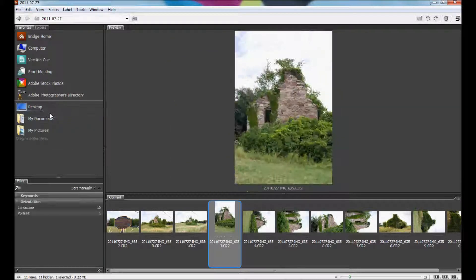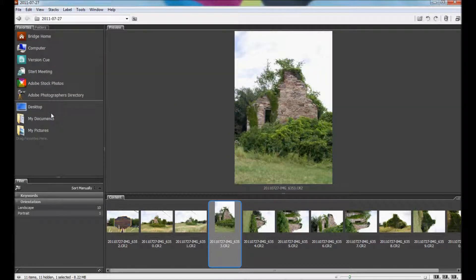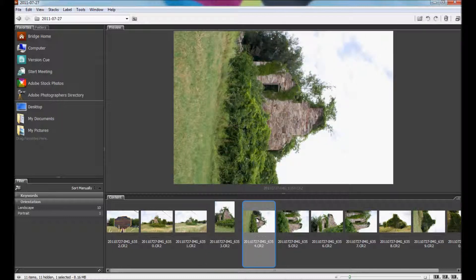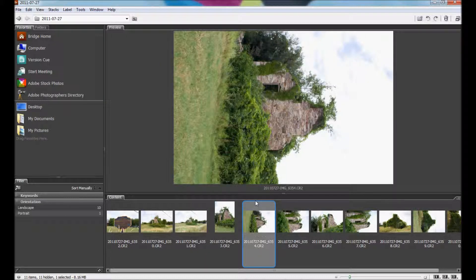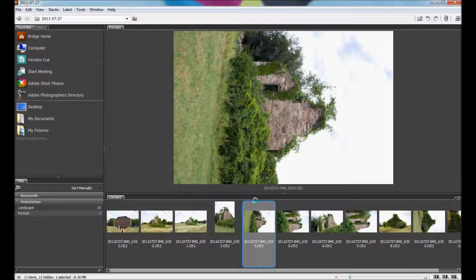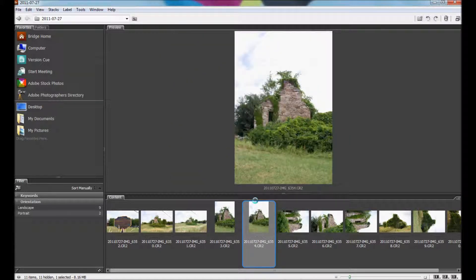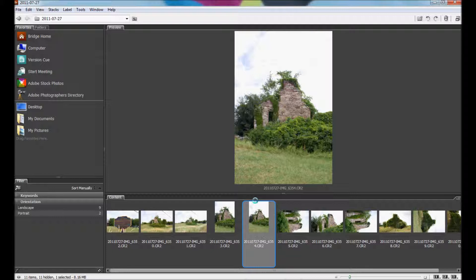A quicker way you can do this with a keyboard shortcut is to select the image, hit Ctrl open square bracket, and it will rotate it counterclockwise. To rotate clockwise, you would use the closed square bracket.